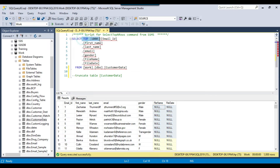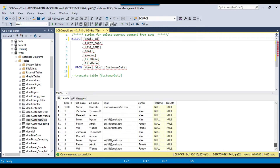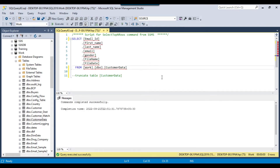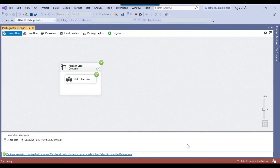This particular table contains more data — the total number of records are 1010. So now let me truncate this table and try to populate the data into the file name and the file date columns.